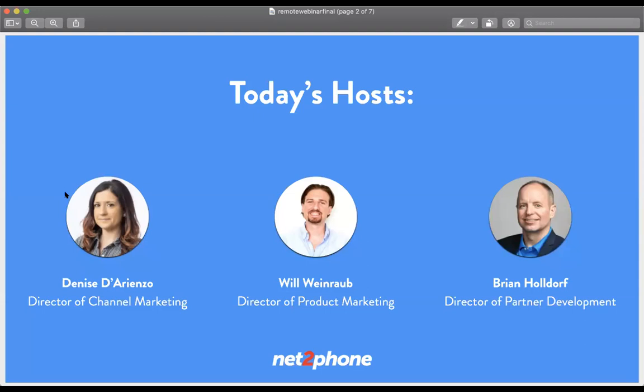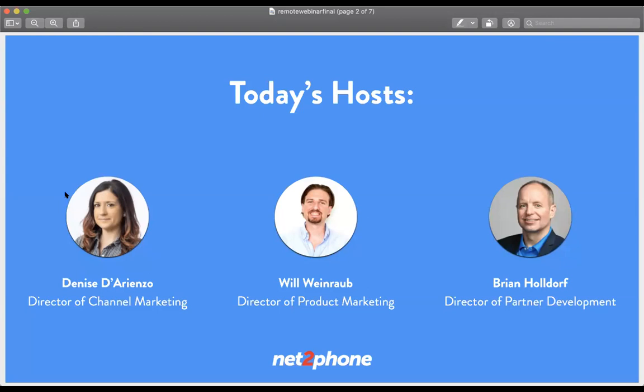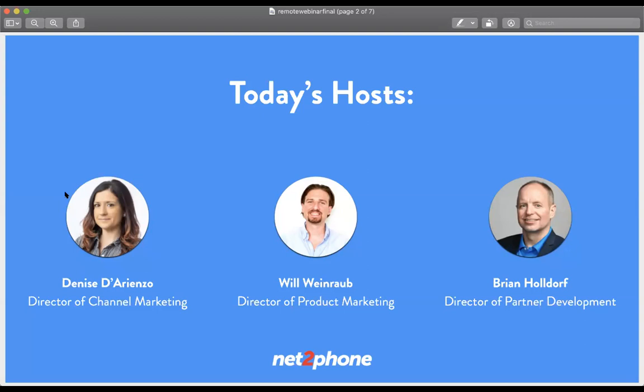Hi everyone, my name is Will Weinraub. I'm the Director of Product Marketing here at NetPhone. As Denise mentioned, also joined by Brian Holdorf, Director of Partner Development. I want to first thank you all for being here. This is indeed crazy times for us all, and we thought it'd be helpful to jump on here to get familiar with the platform and how we can best support you during this time of transition. This is a work-from-home webinar—I'm working directly from my home next to the kitchen. So if you hear two screaming kids running by, my apologies, but we're all in this together.